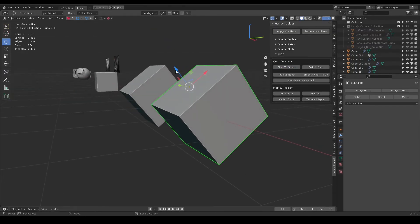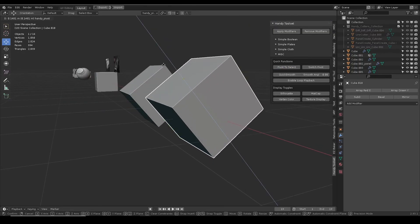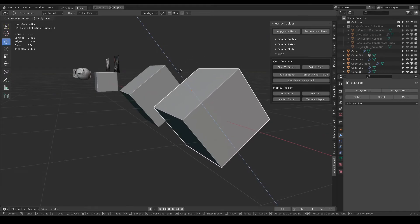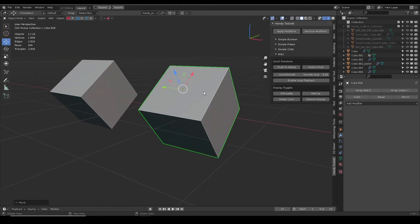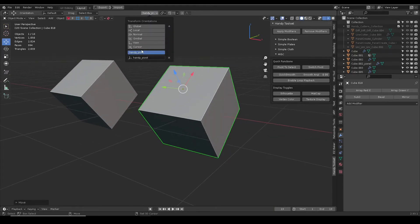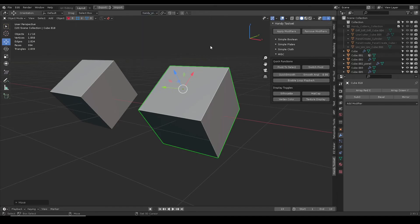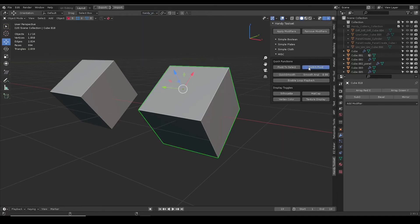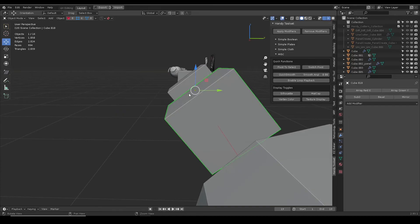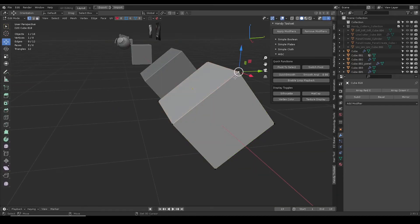Pivot to select moves the object pivot point to the selected element. At the same time, it will create a custom orientation like the selected element and automatically switch to it, which saves a bit of time. In object mode, it will pivot to object center.